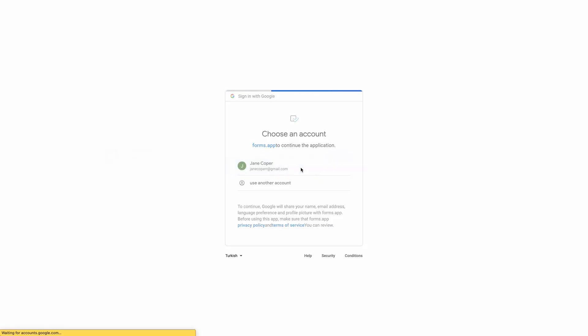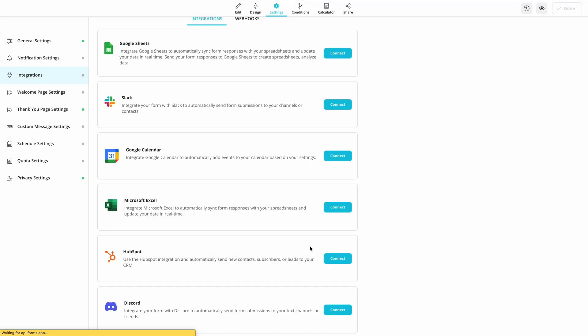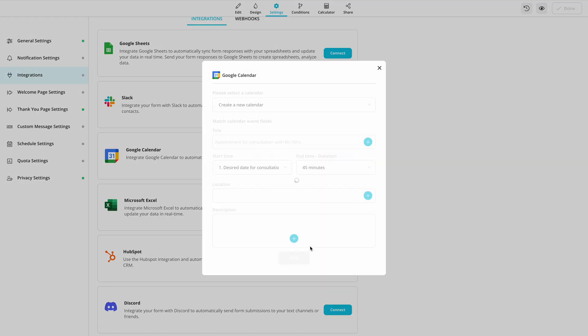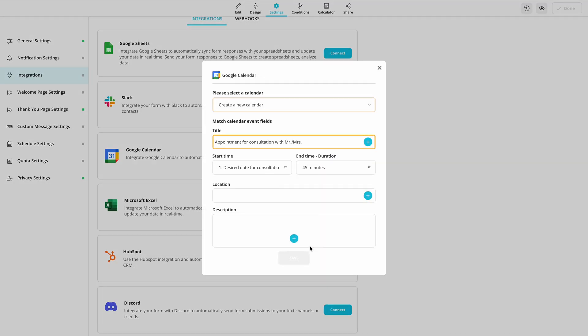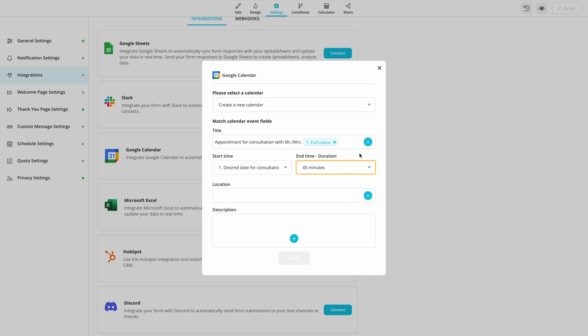Once you confirm authorization, you can start setting up your integration. Get started by selecting a calendar and adding a title for your events. You can use form fields to have a customized title for each event, just like this.